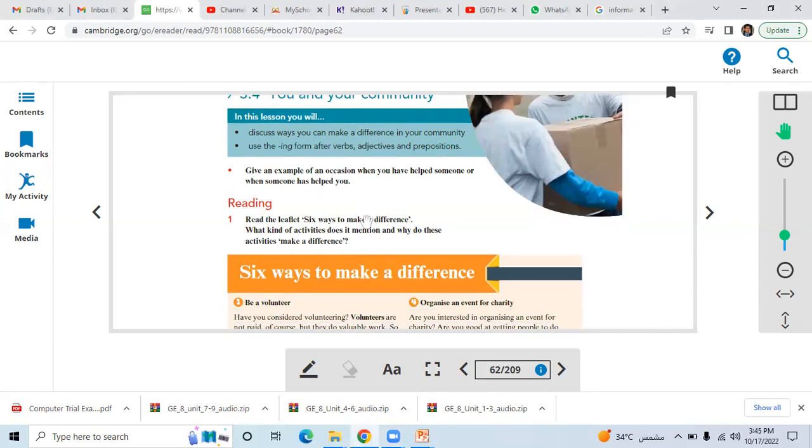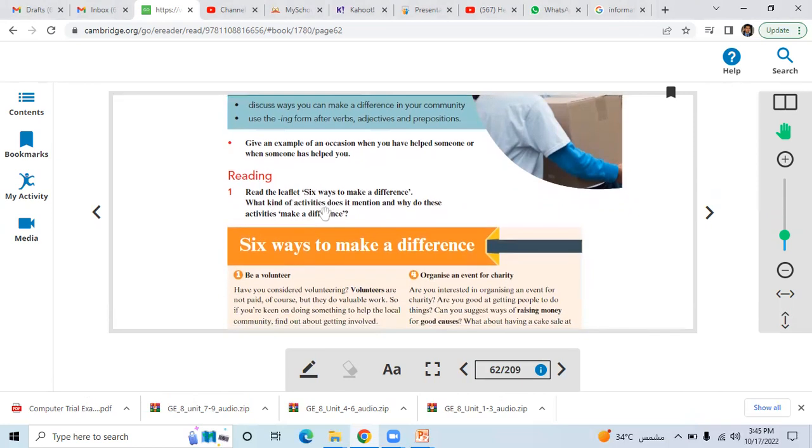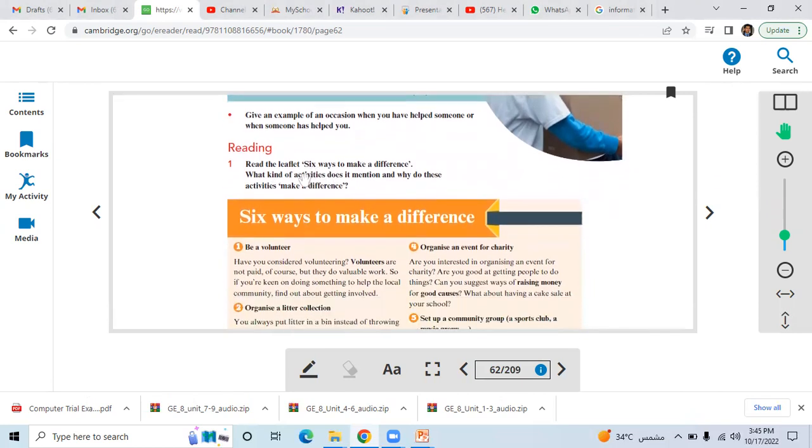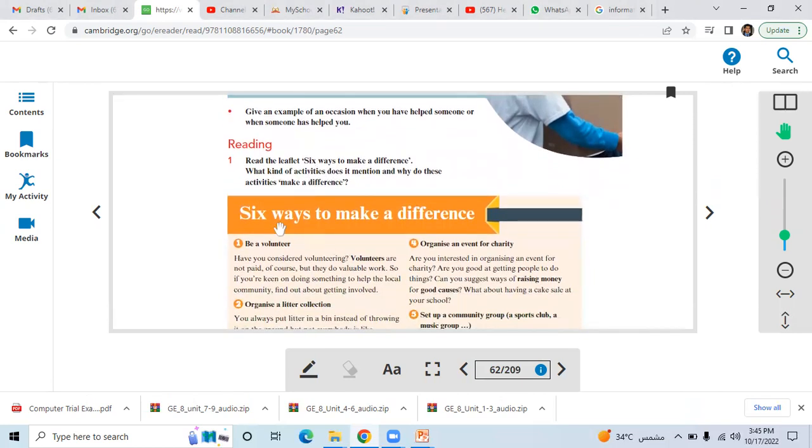In the beginning, I asked you a question: give me an example of an occasion when you have helped someone or when someone has helped you. Whatever interesting answers were given by you guys, then we have read this content.